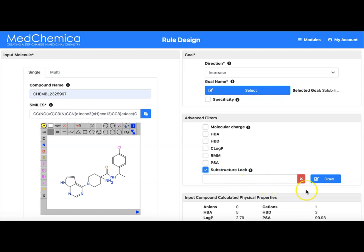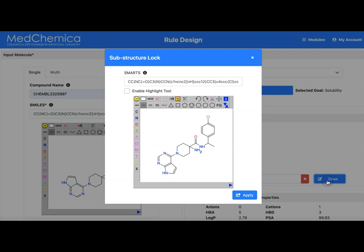To set the substructure lock you first enable it. You then click the draw button and a lightbox window opens with a copy of the input structure ready for modification.